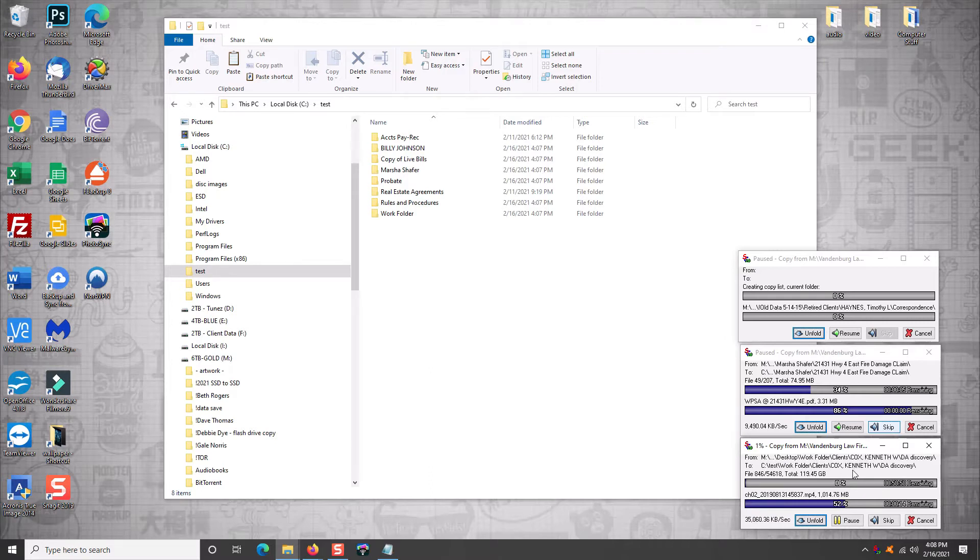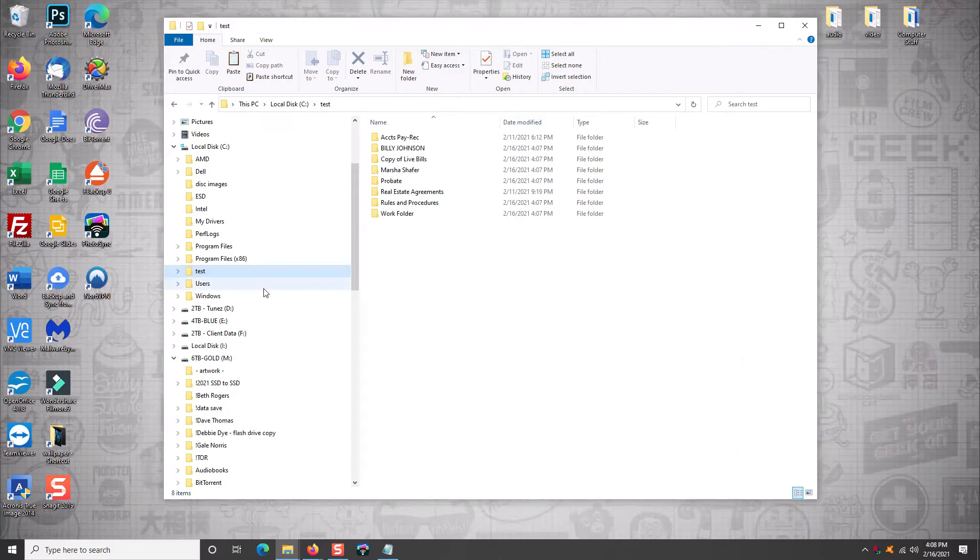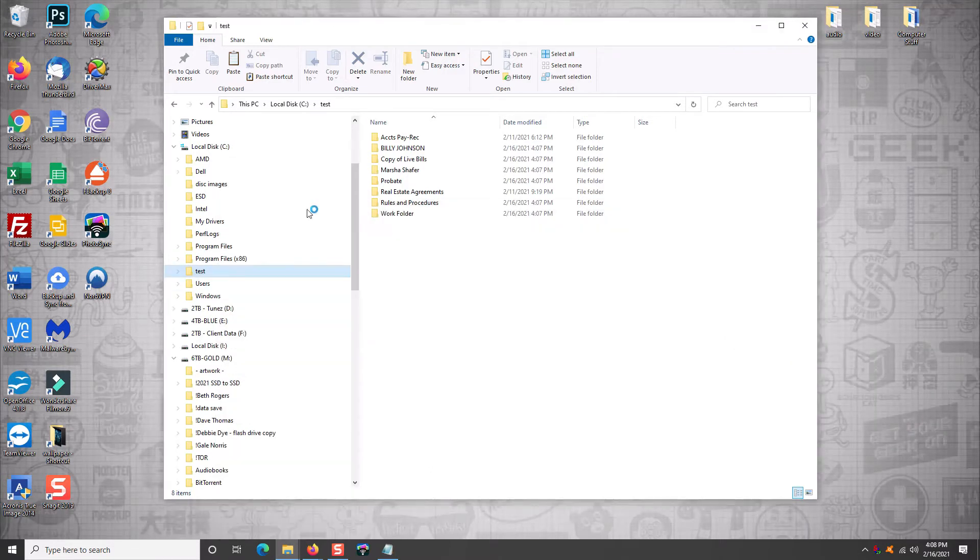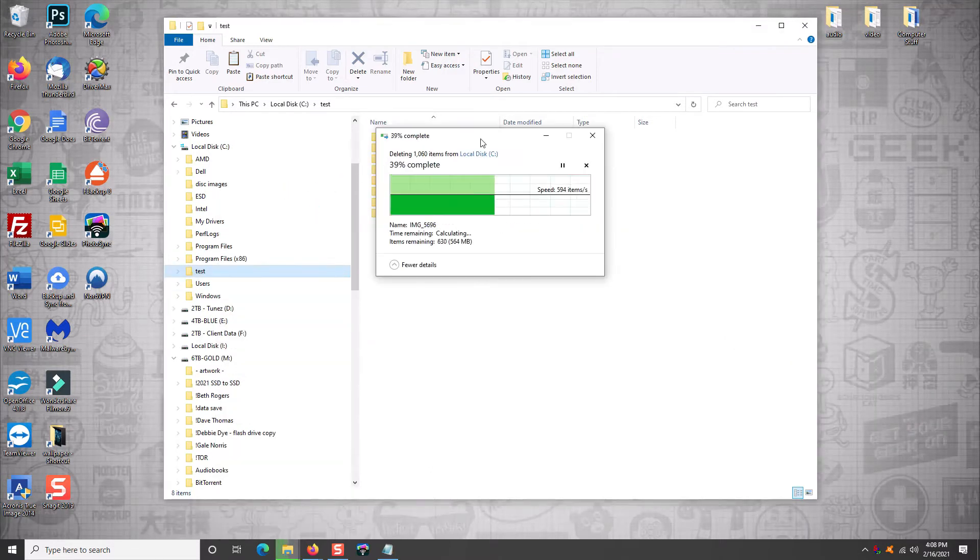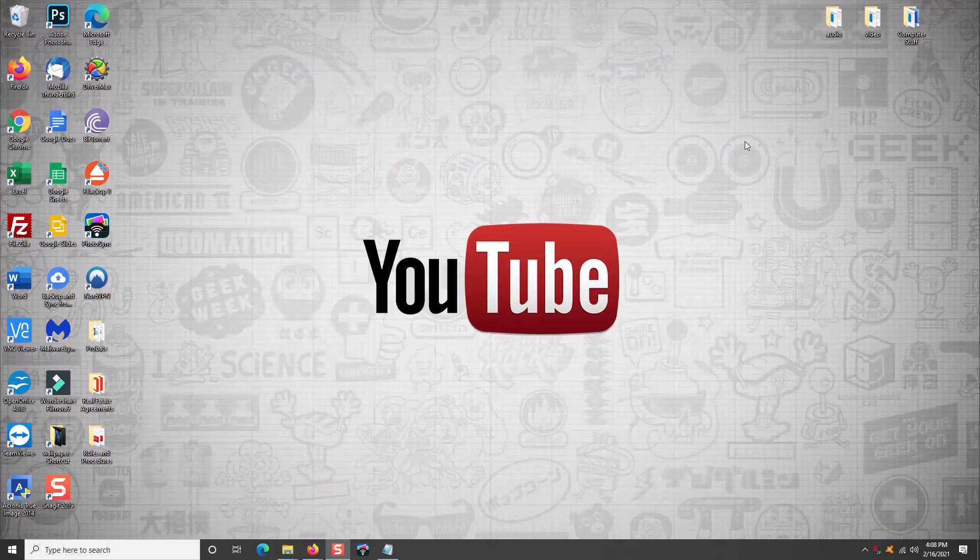As you can see here, it's paused these other two because this is the largest one. I want this to get off the source drive first so I can have room on it. Again, one of my favorite little programs, absolutely love it. Been using it for years, it's 100% safe and it's one of the first programs I install on every computer I touch and I use it daily. You'll love it.